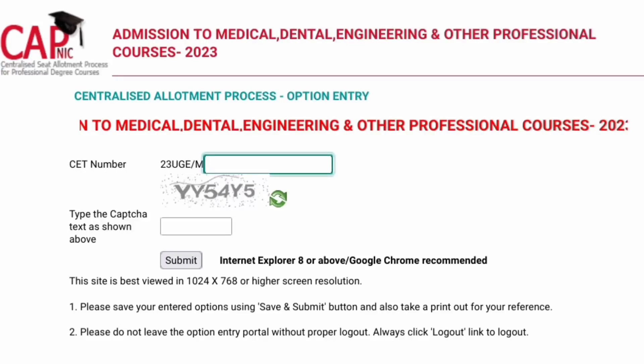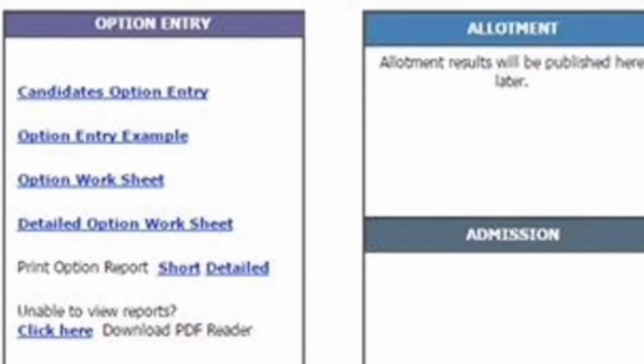You can see here: centralized allotment process option entry stream. It says that all engineering, medical, dental, and professional courses people need to put their CET number and also enter the CAPTCHA. Once you submit, you will get a screen showing many options like candidate option entry, option entry worksheet, detail option entry worksheet, and more. There is also an option entry example, similar to the example I am giving you here, which will be helpful for you.